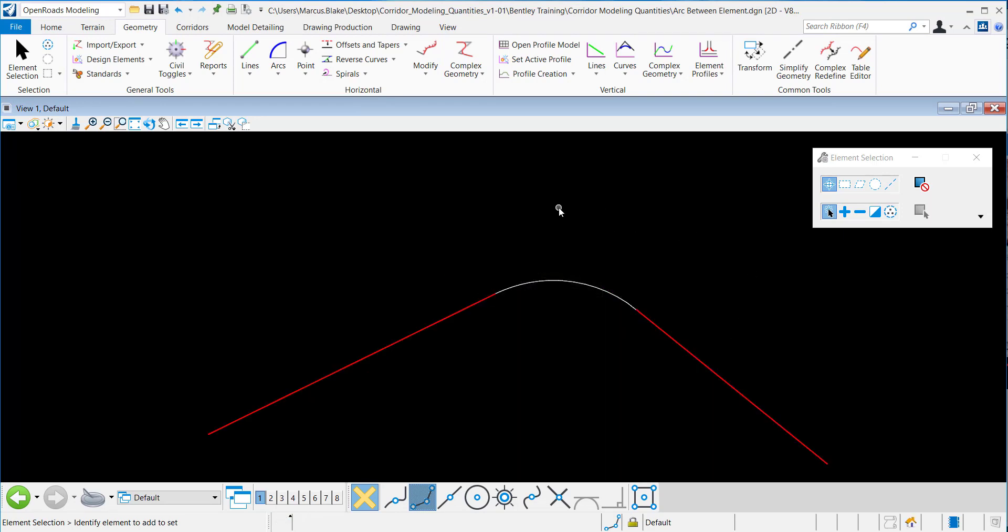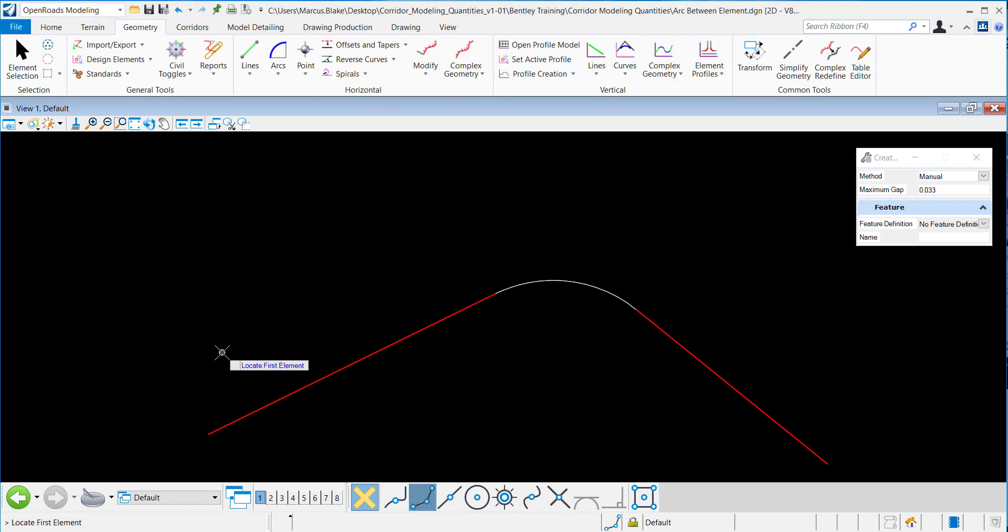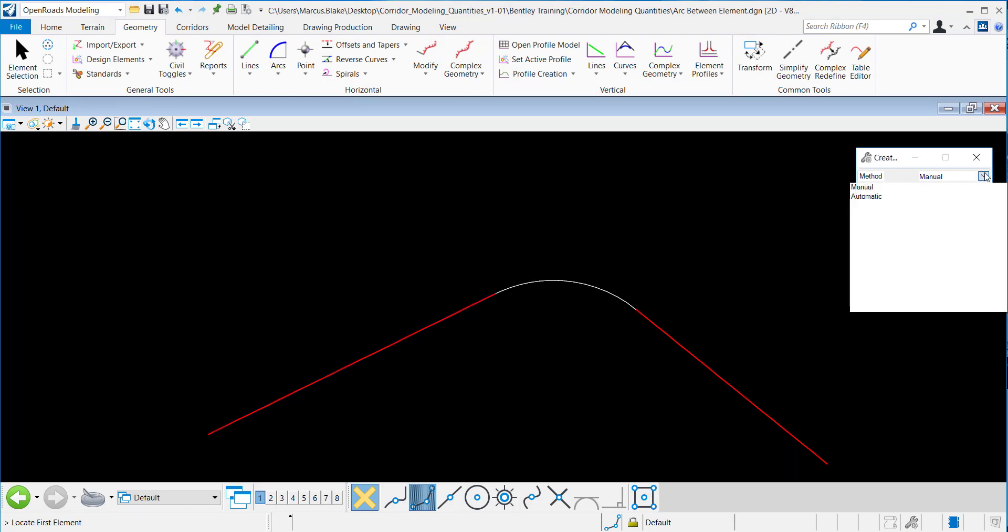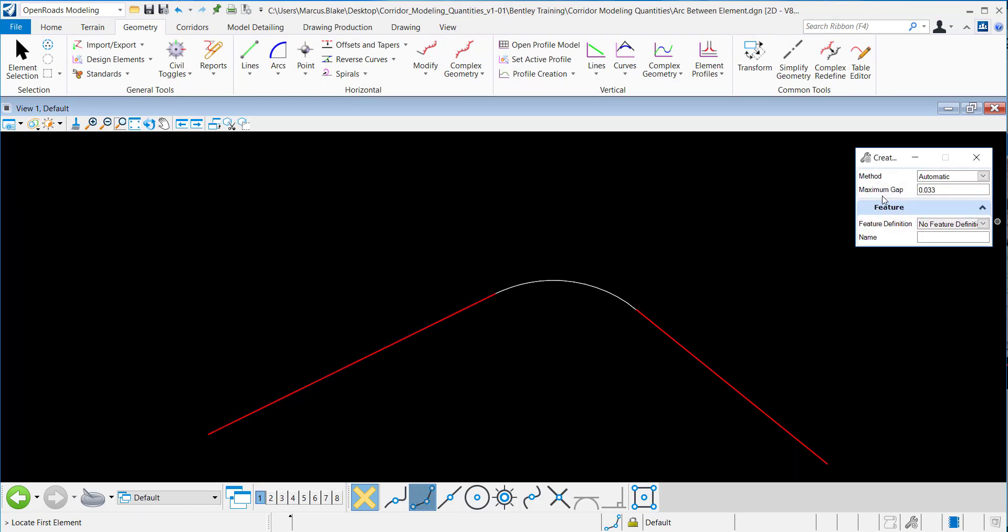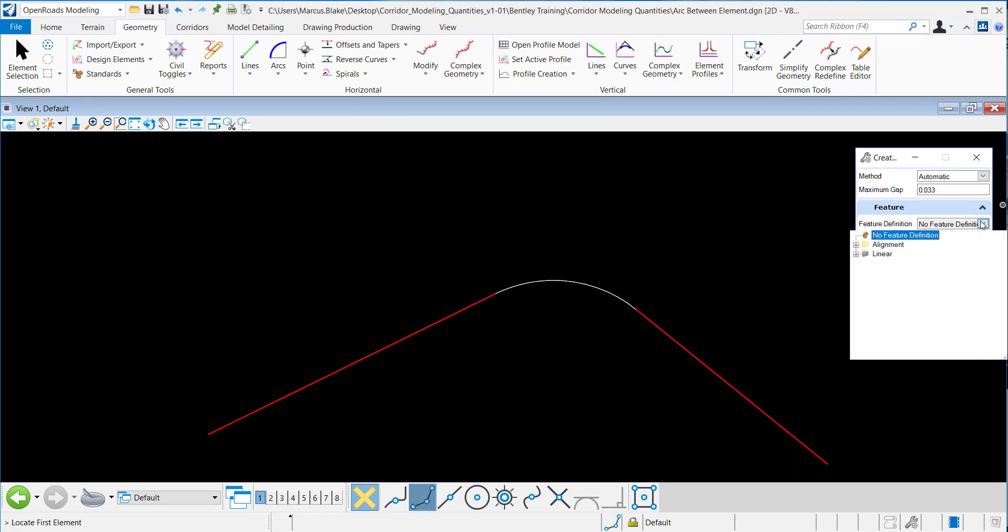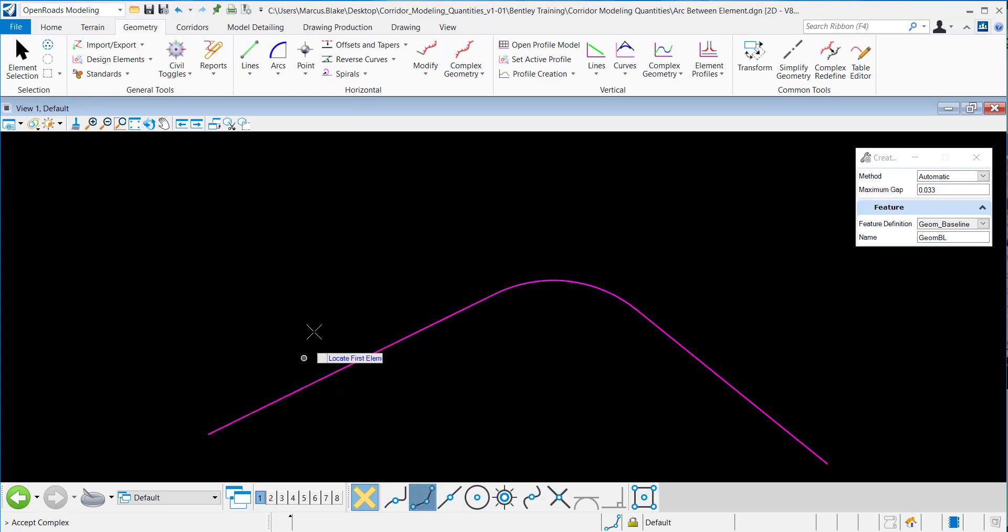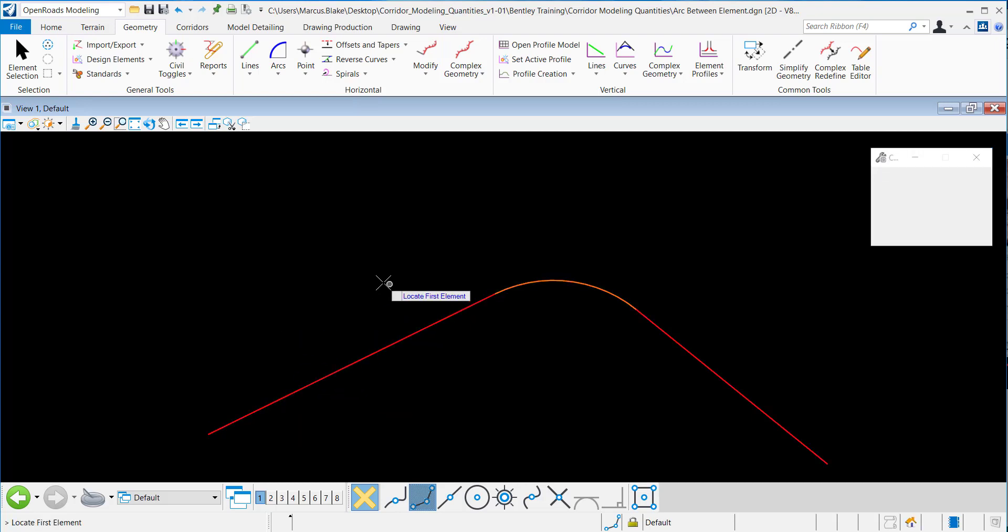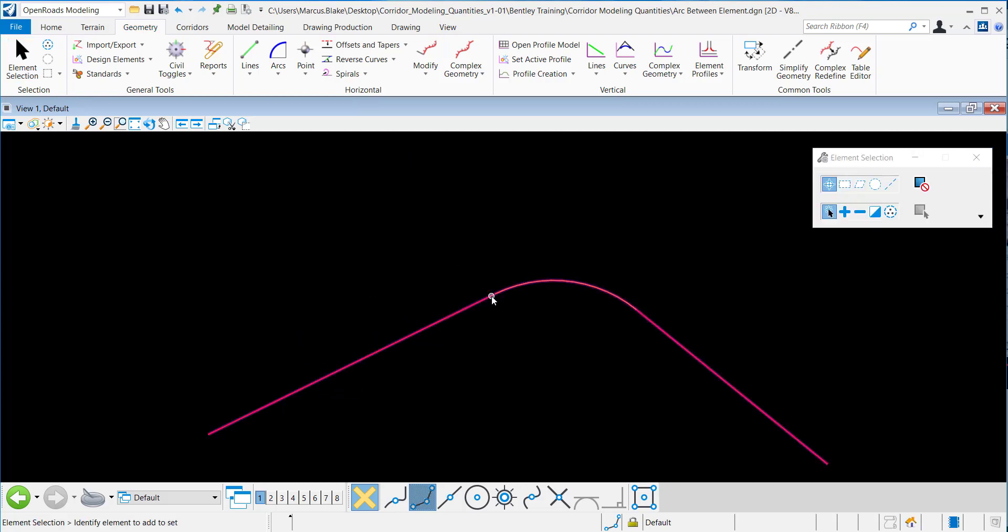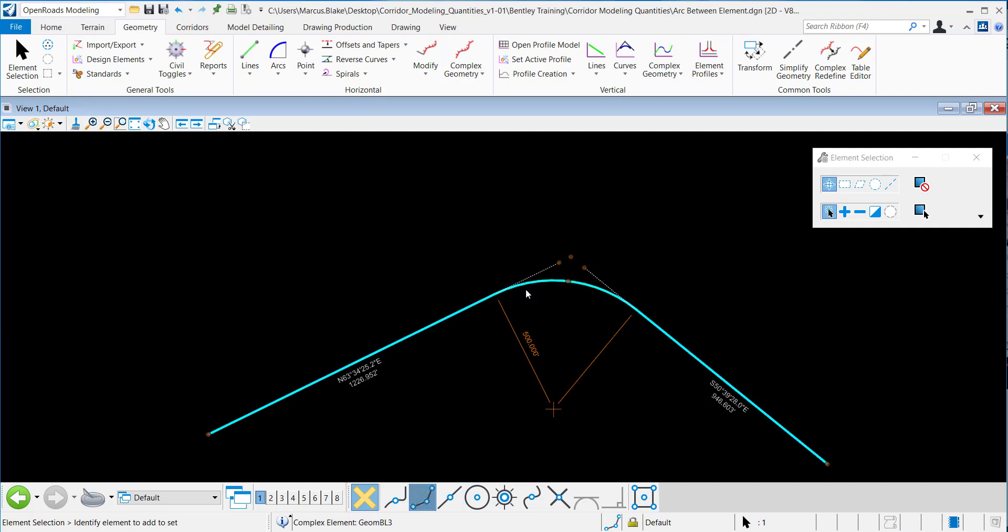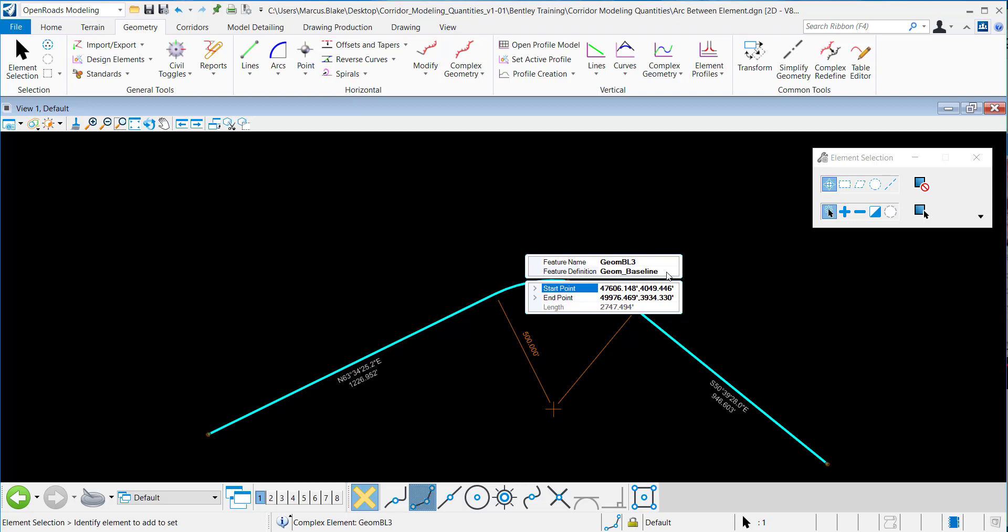What I can do now is complex this geometry, so I'll complex by element. I want to do this automatically, and I want to give it all the same feature definition of geom baseline. Datapoint to accept that. And now you'll notice that this complex element has the feature definition of geom baseline.